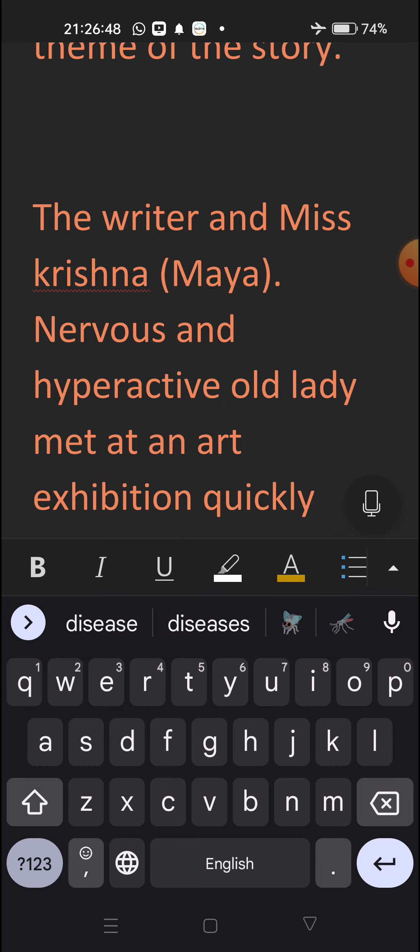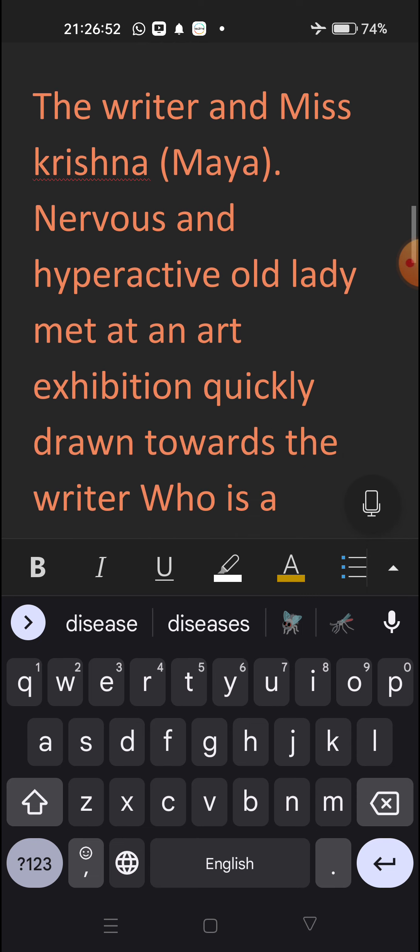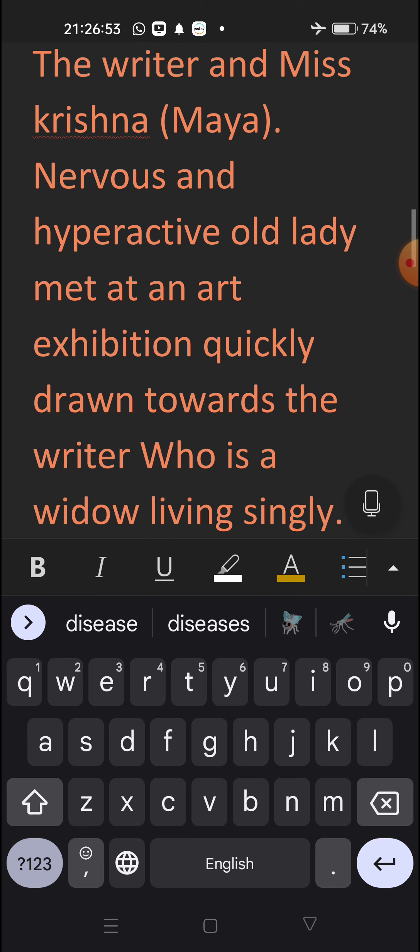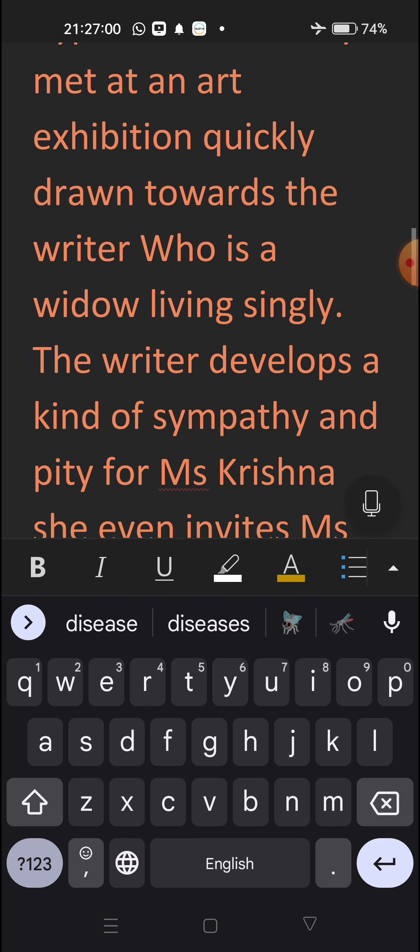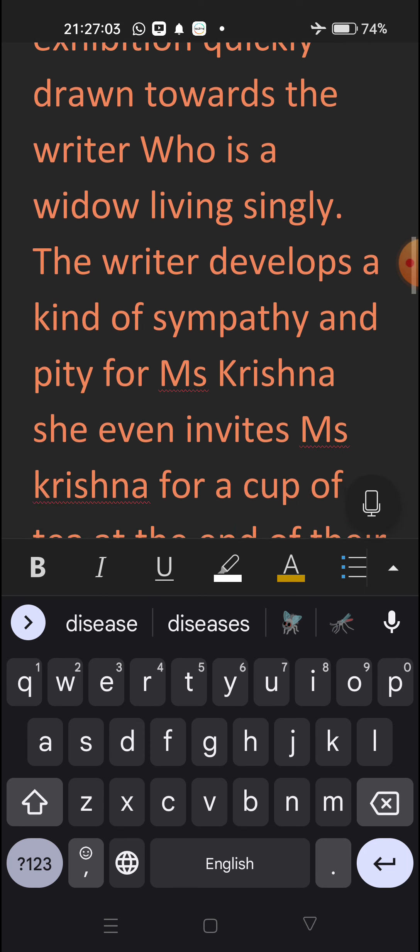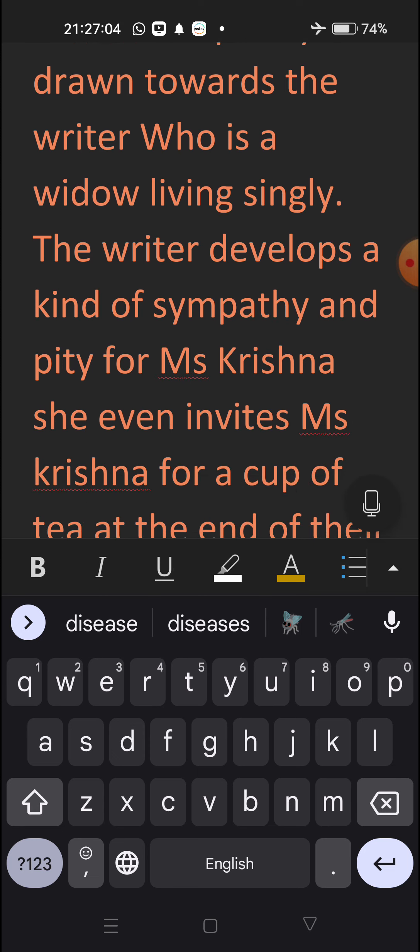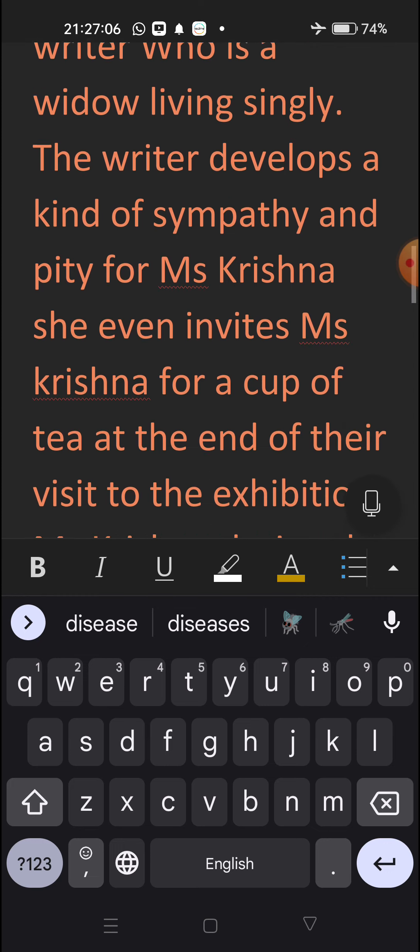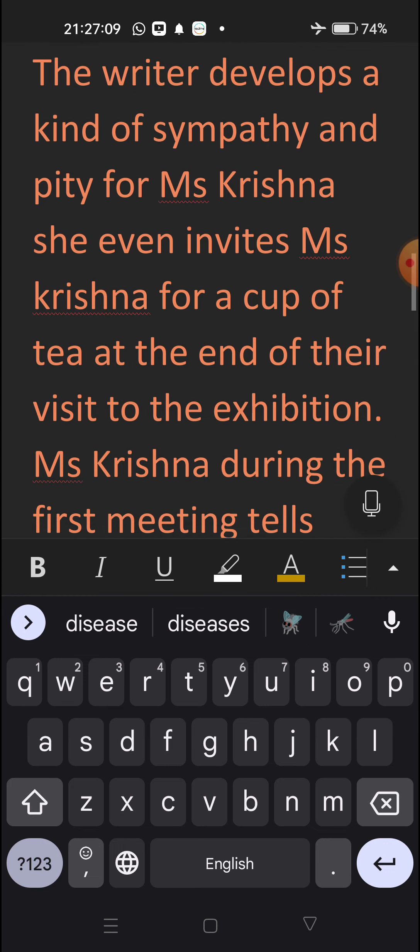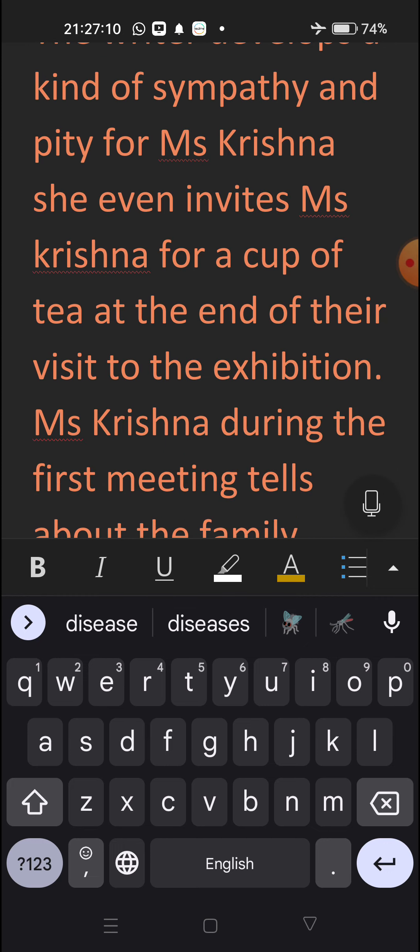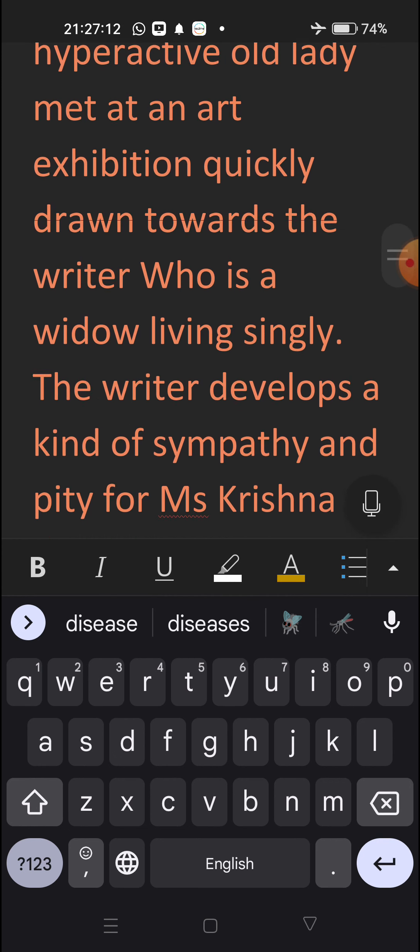Nervous and hyperactive old lady met at an art exhibition, quickly drawn towards the writer who is a widow leaving singly. The writer develops a kind of sympathy and pity for Ms. Krishna. She even invites Ms. Krishna for a cup of tea at the end of their visit to the exhibition.